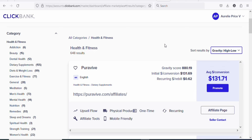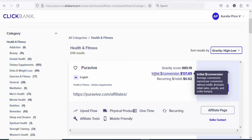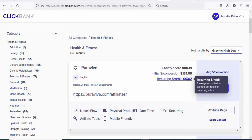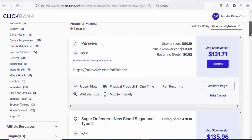So if the gravity score is very high, it means many affiliates are getting sales promoting the product. If you promote the product, you can equally get sales. Apart from the gravity score, you can also see that it has a high commission — you are going to be earning $131.71. That is the amount you earn at initial conversion. Apart from that, you are also entitled to a recurring amount of $0.62. So it's one of the best products that you can promote.